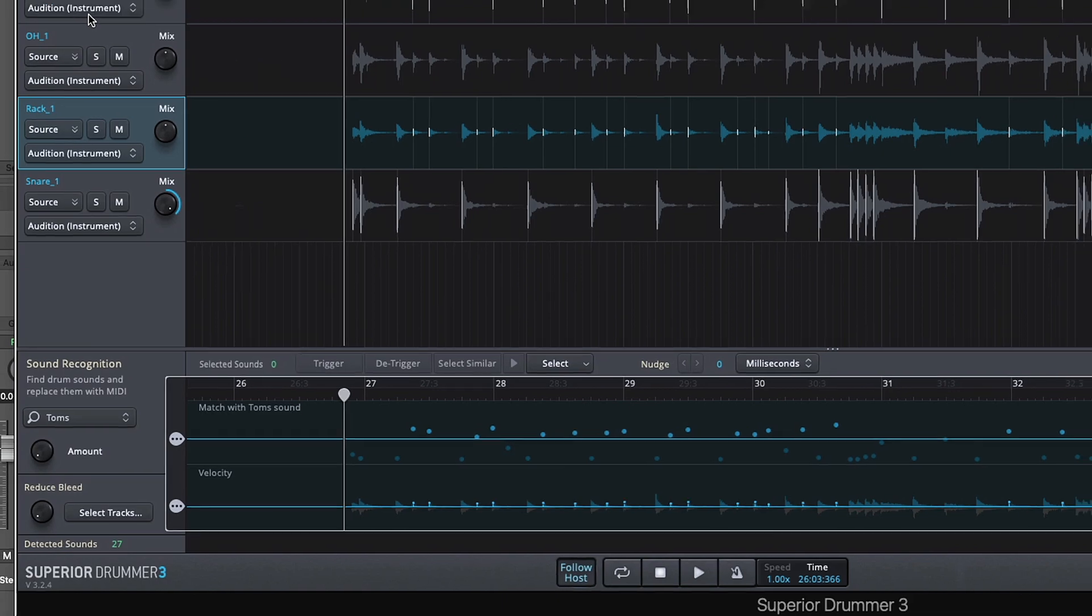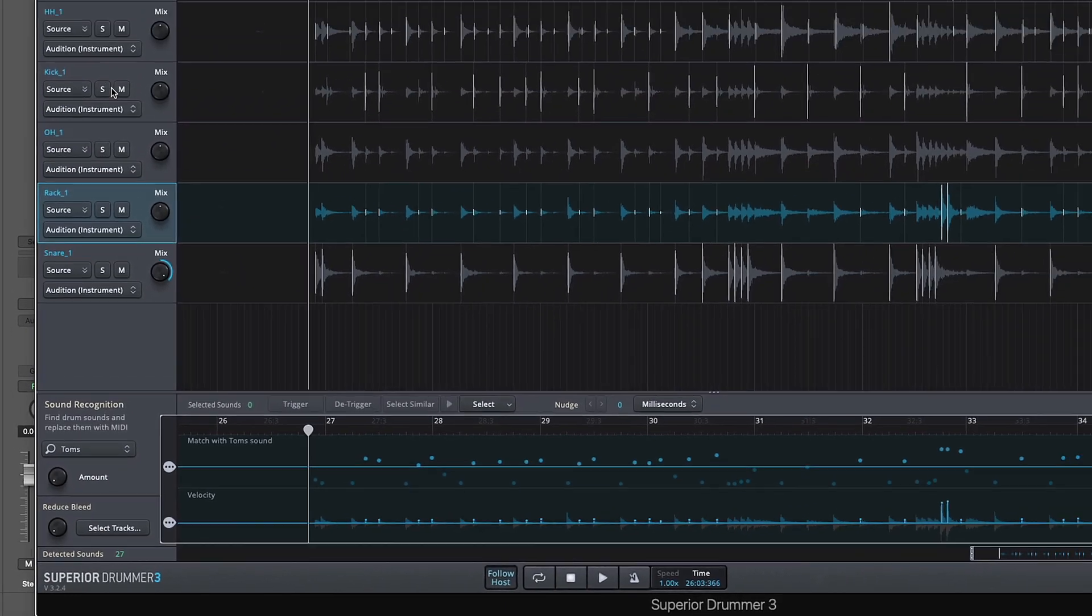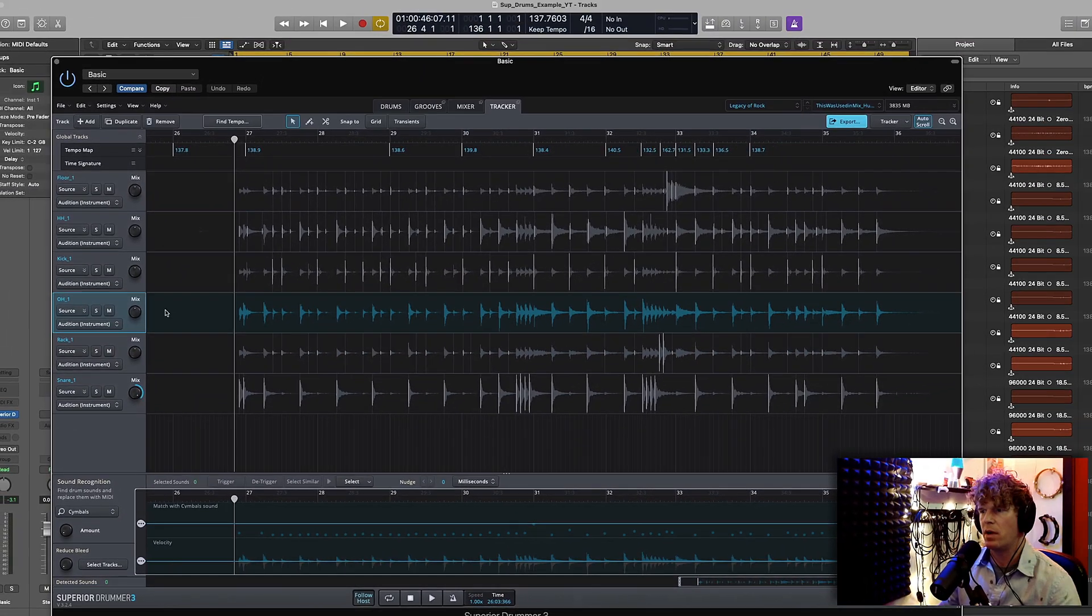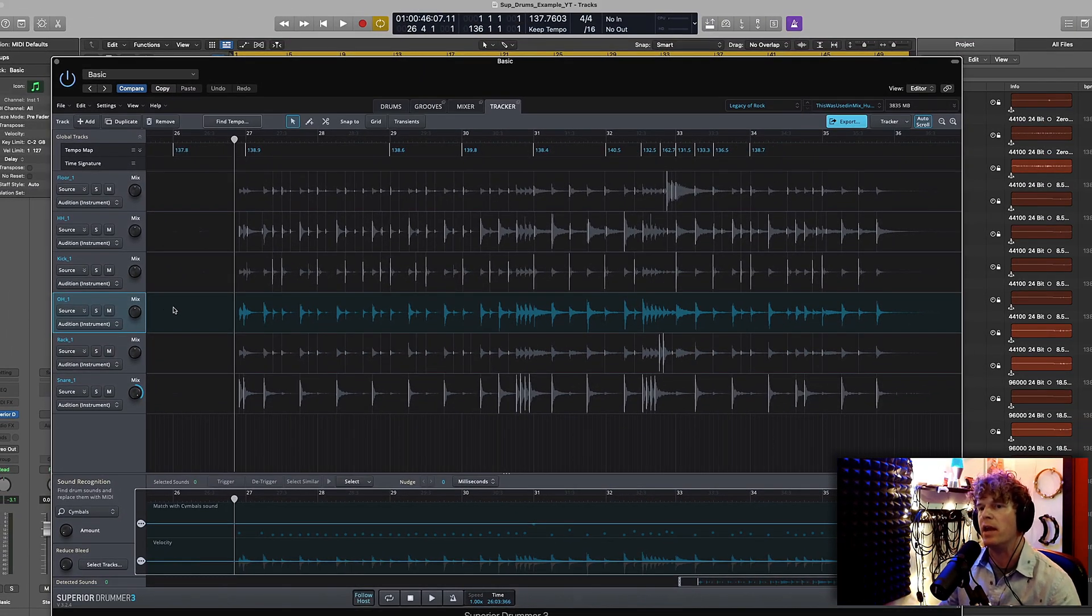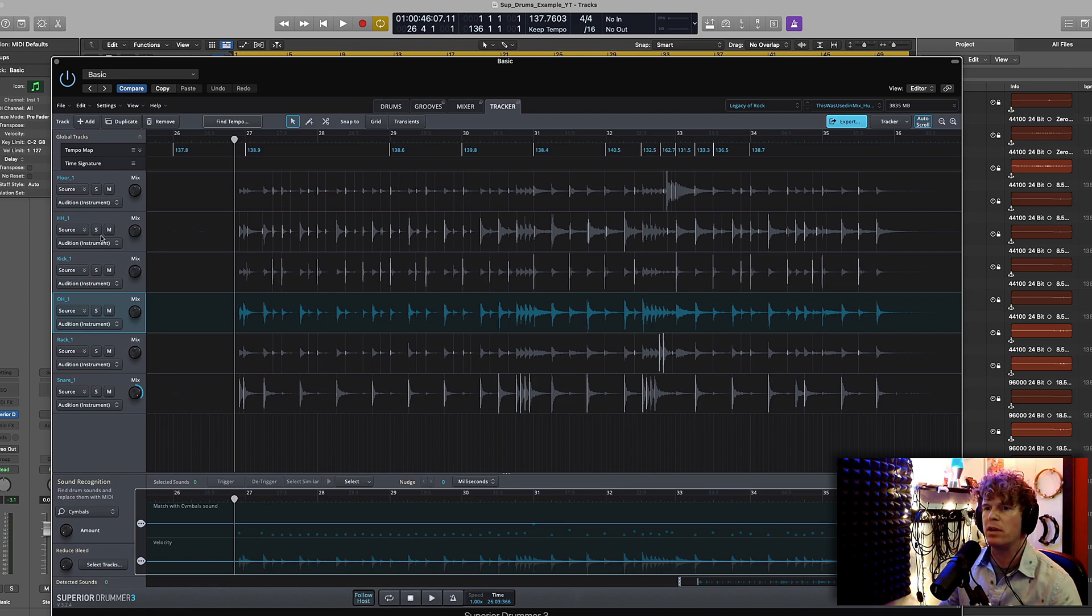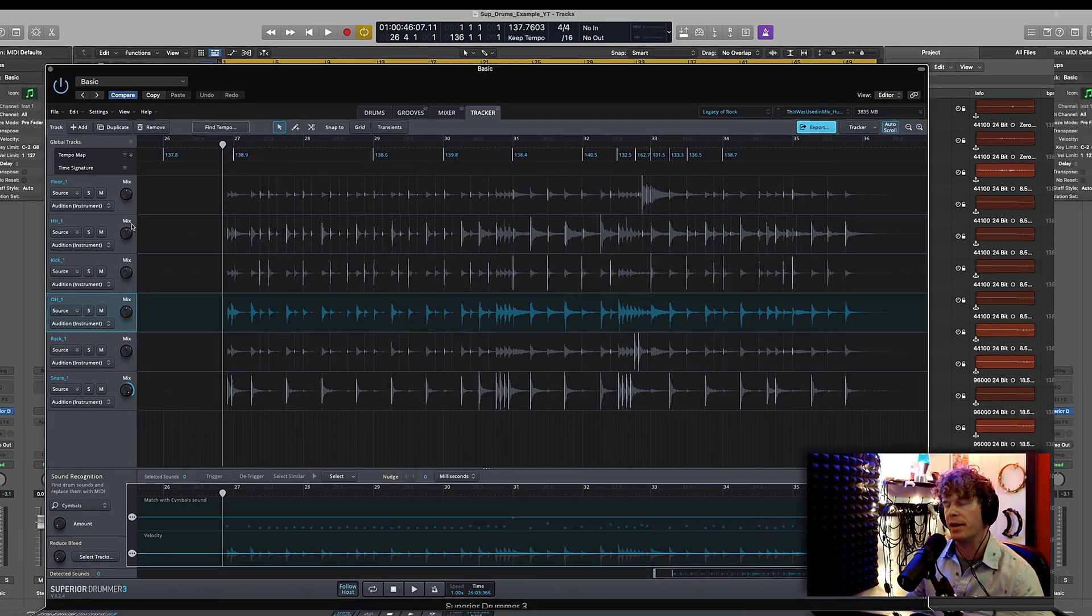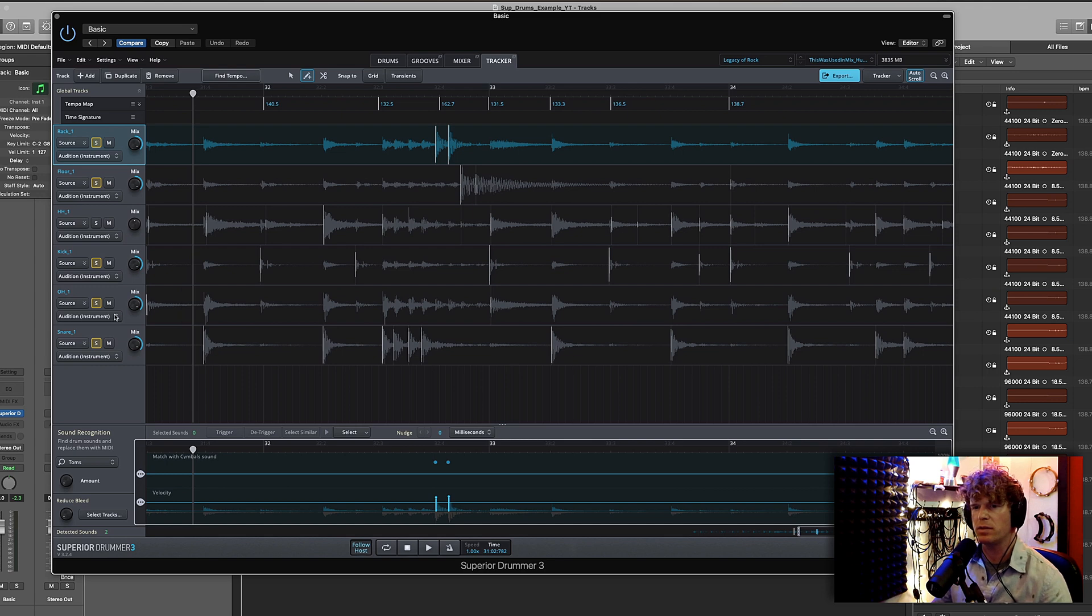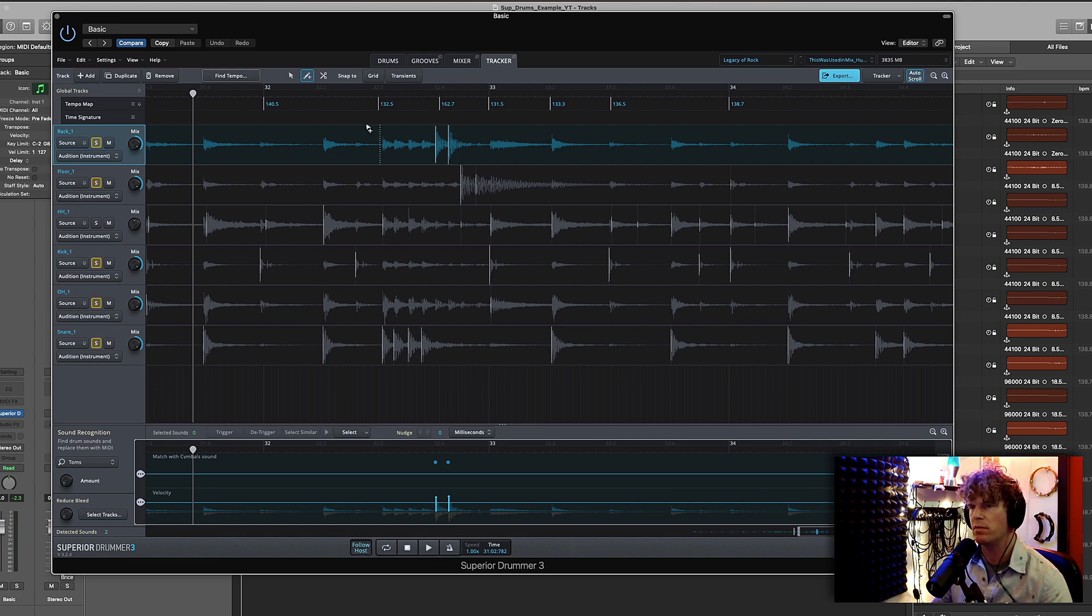So the toms, the kick drum, and the cymbals are usually just as easy to edit. So I'm going to do those and then we'll come back and focus on the hi-hat. Okay I've got my cymbals, my snare, my kick drum, and my toms pretty much taken care of. As you can hear they're triggering pretty well. And now let's focus in on the hi-hat.